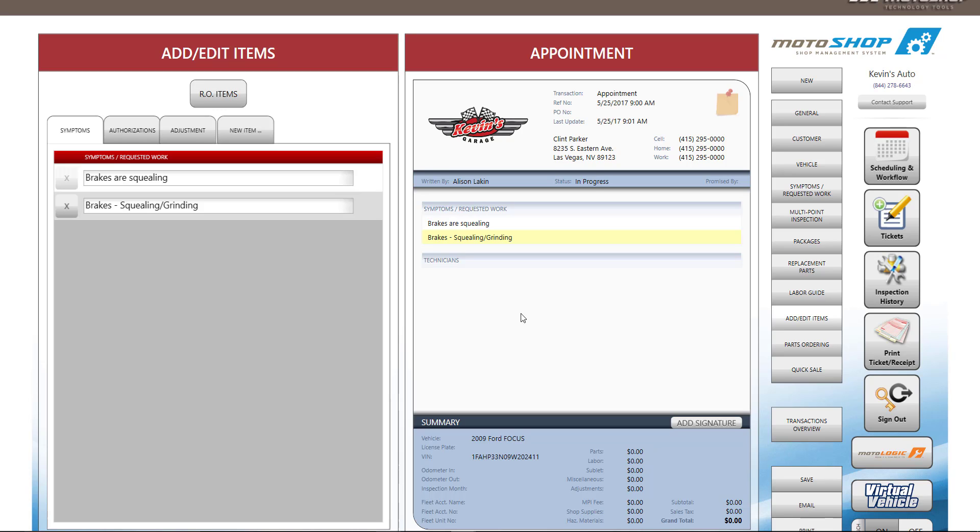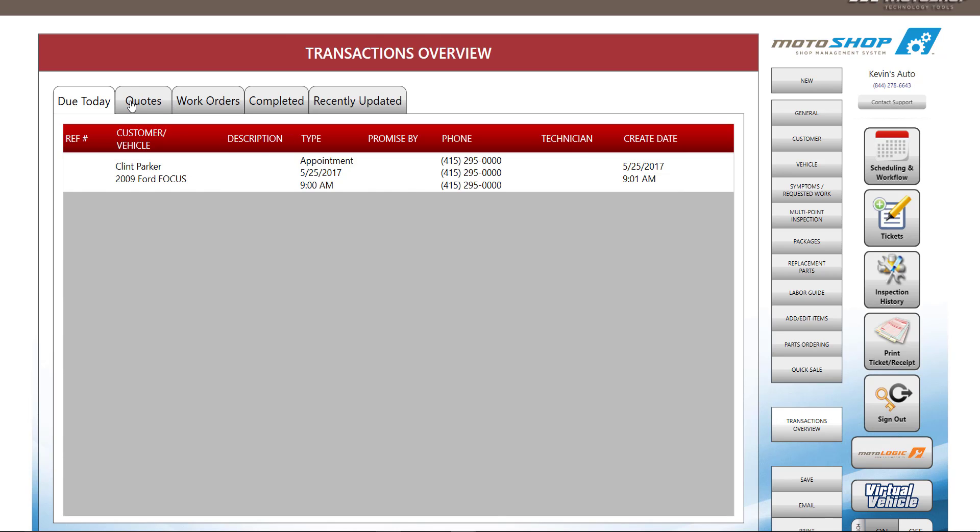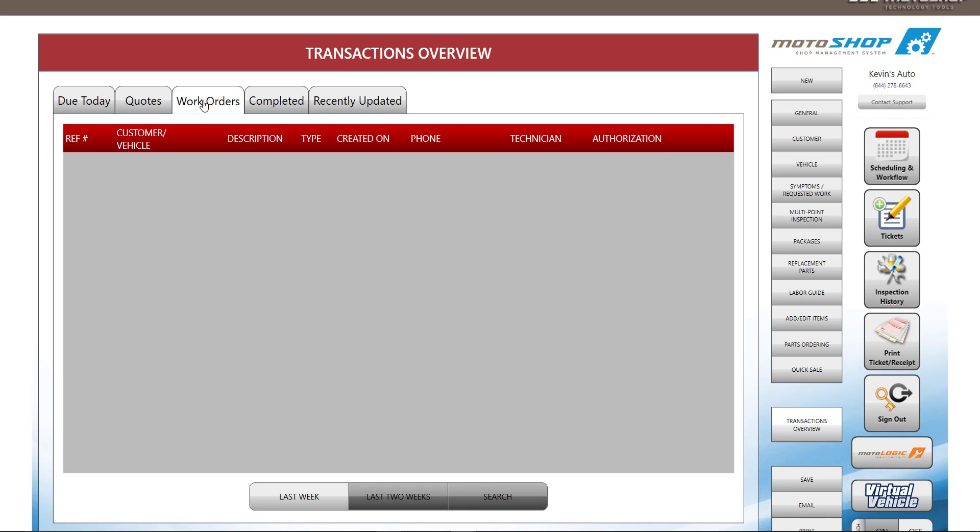Since you have a busy shop, you'll be doing other things throughout the day. The best way to see everything going on in your shop is to view the transactions overview screen. Here you can view everything that is due today, all quotes, work orders, completed work orders, and anything recently updated.